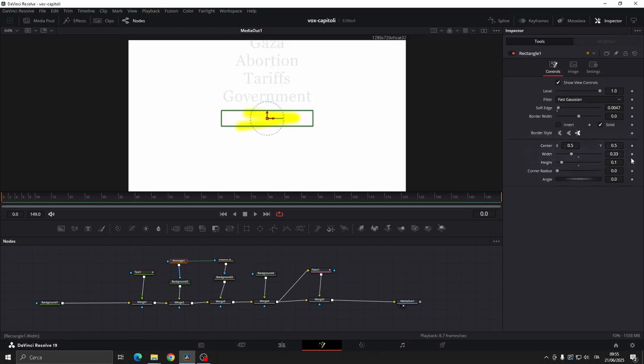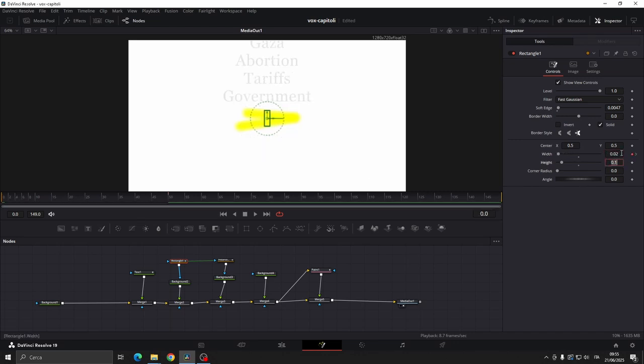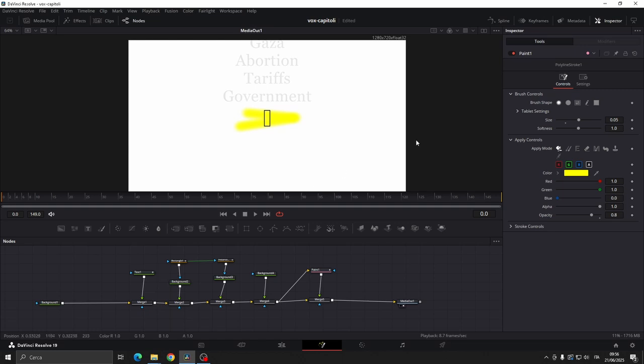Set a keyframe on the width, go to frame 50 and set another one. Then go back to frame 0 and set a width frame at 0.02.